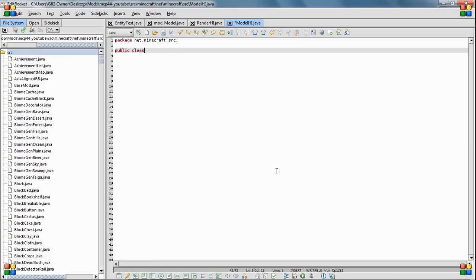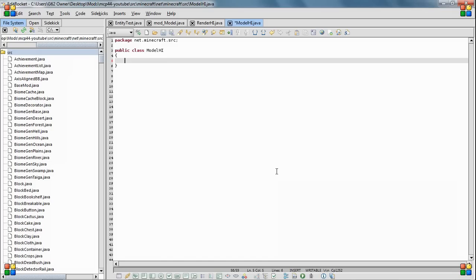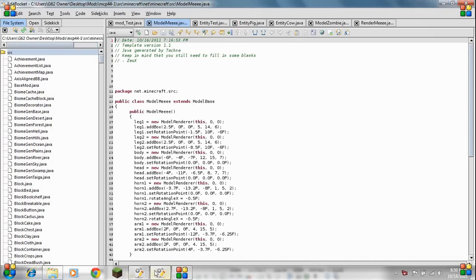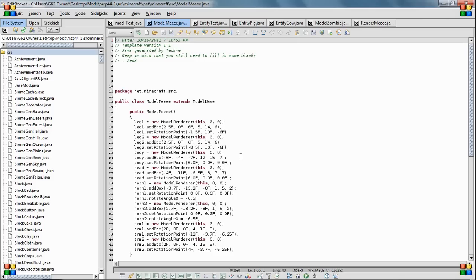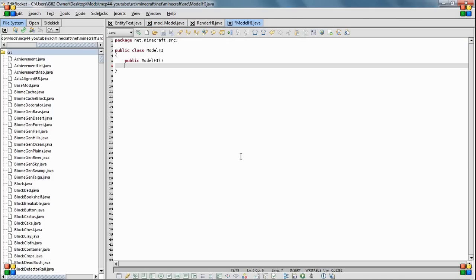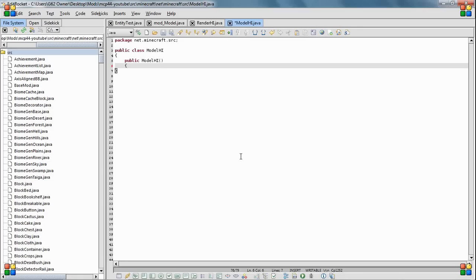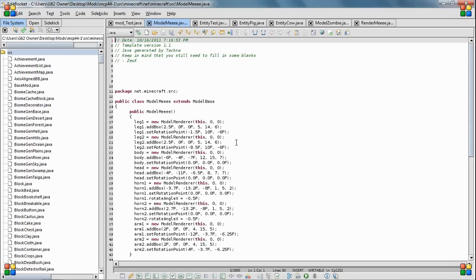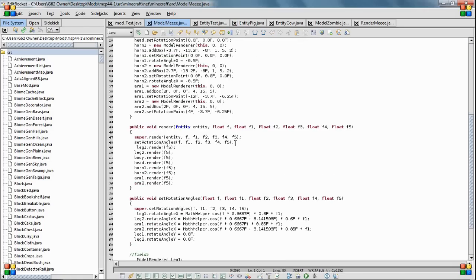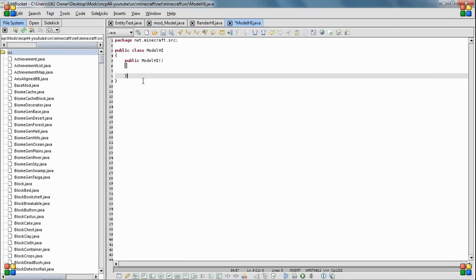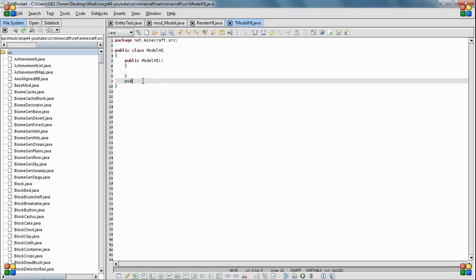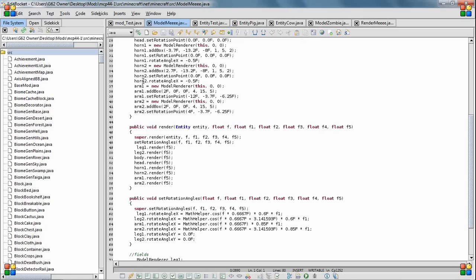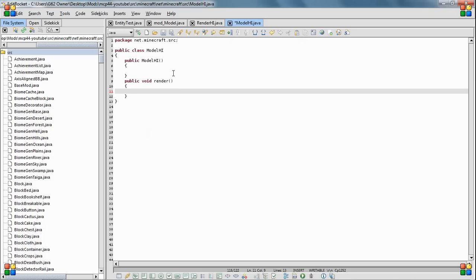Okay, so that was the five minute mark there. So I have five more minutes to finish this up. So public class model high, public model high, and am I missing something from here? And then you're going to need, also you're going to need public void render. Yeah, and you're going to need a lot of stuff in here.